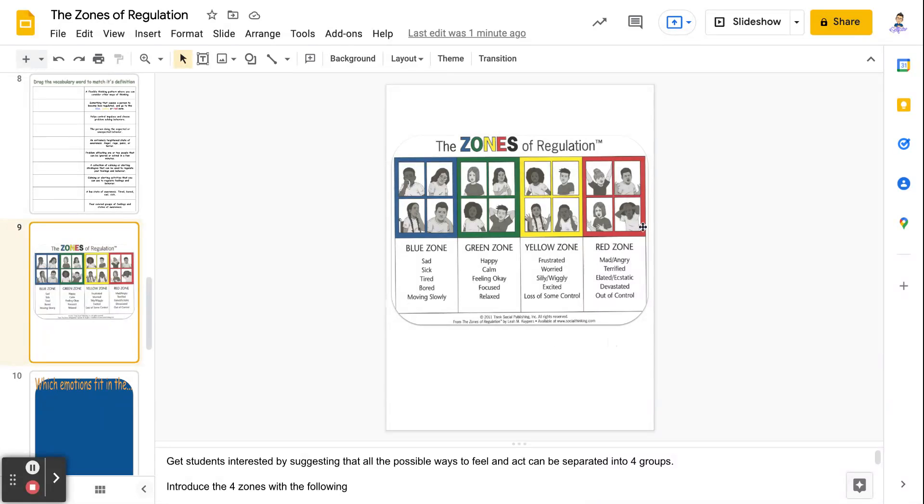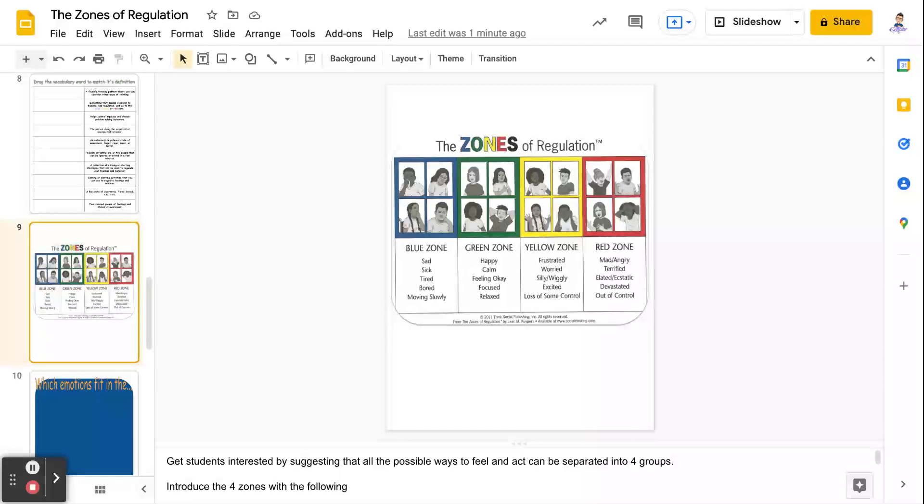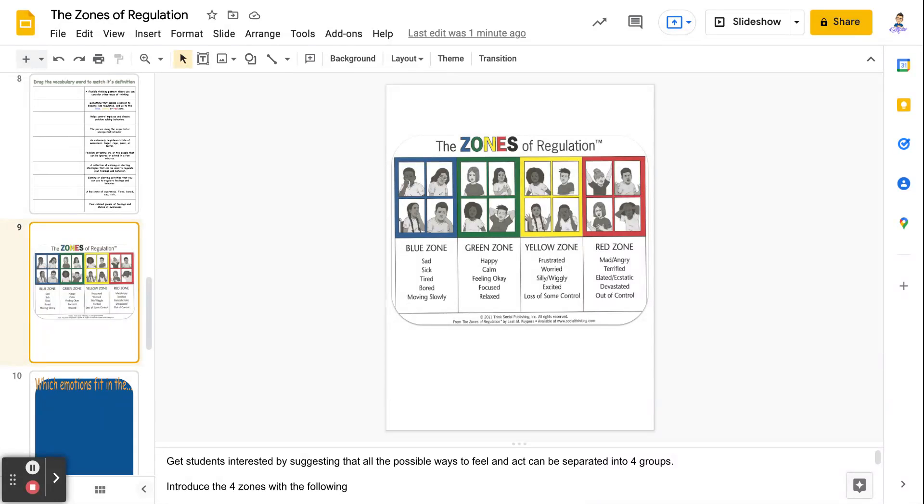Okay, red zone, the red zone, those are extreme emotions. Those are things like madness or anger or like really severe madness or anger, being like furious, things like being terrified or ecstatic or devastated or out of control. That's just where you've got a lot of feelings going on and they kind of feel out of control.